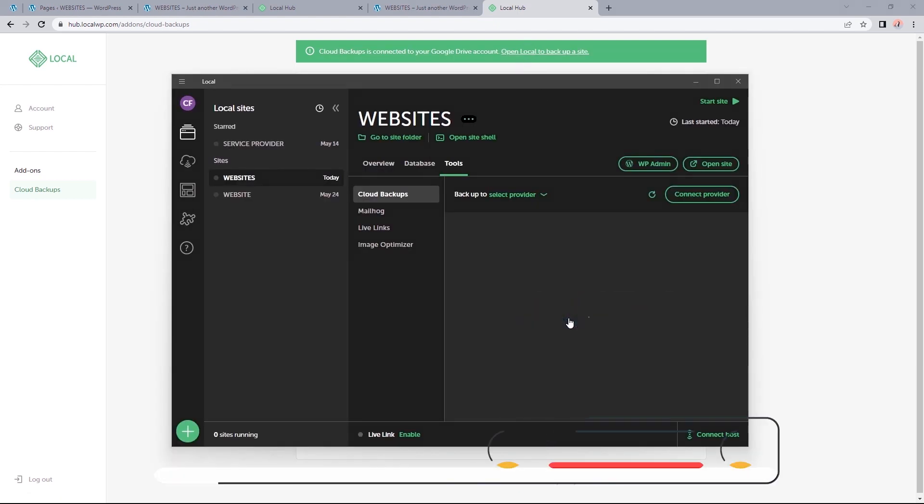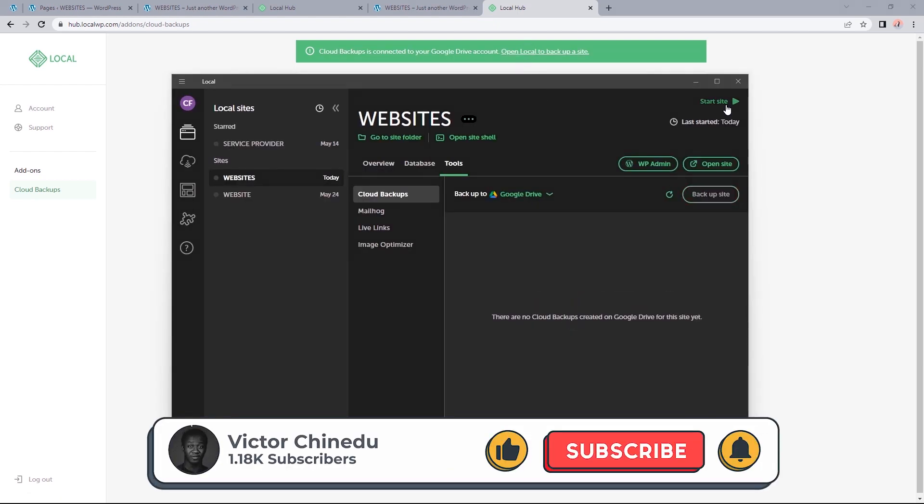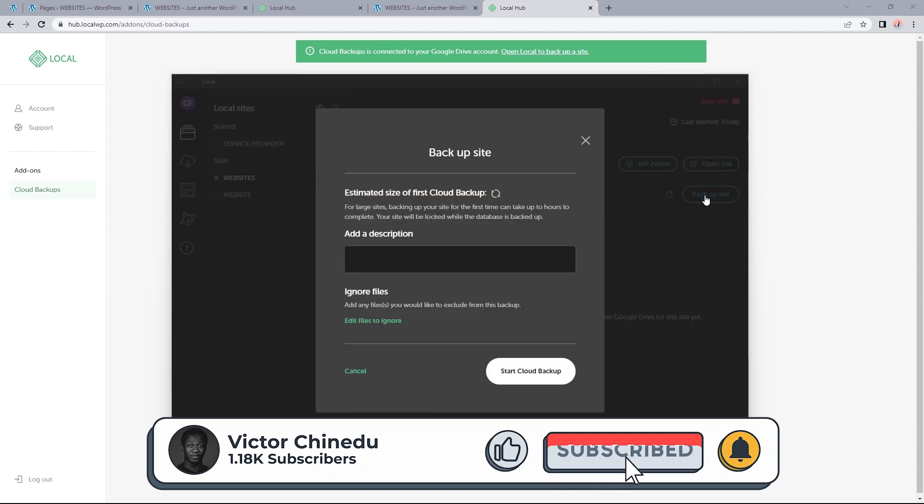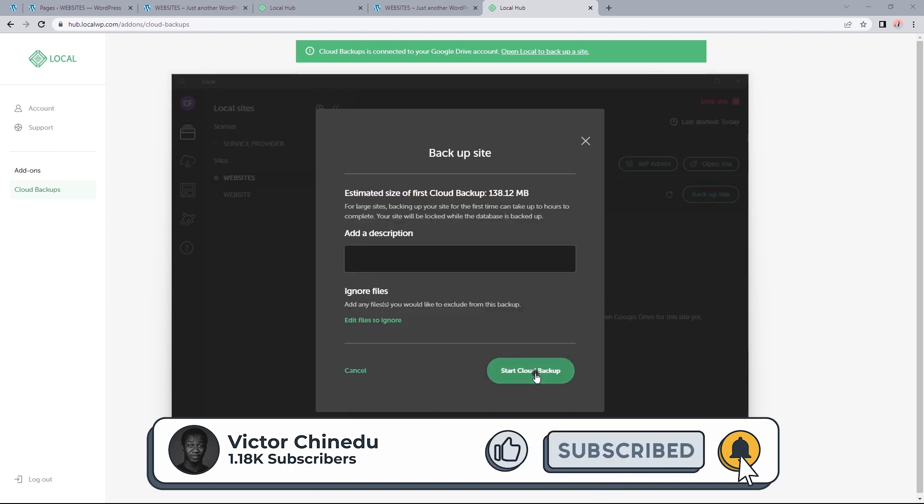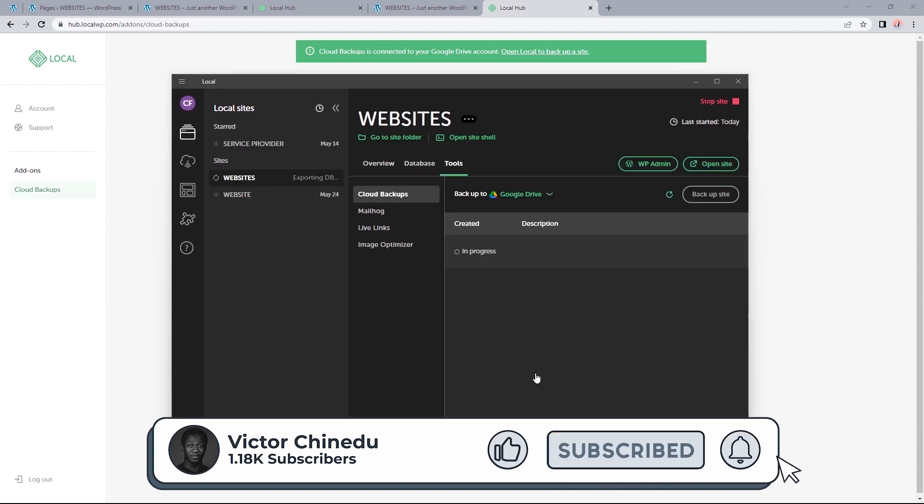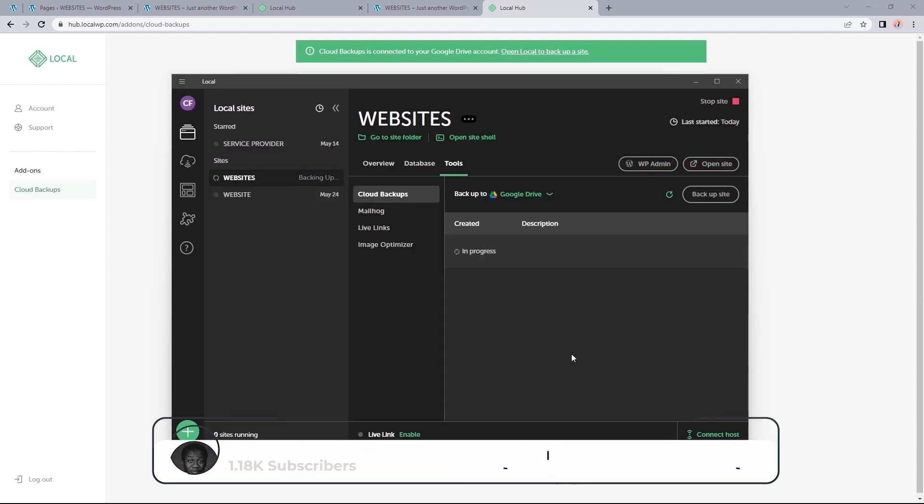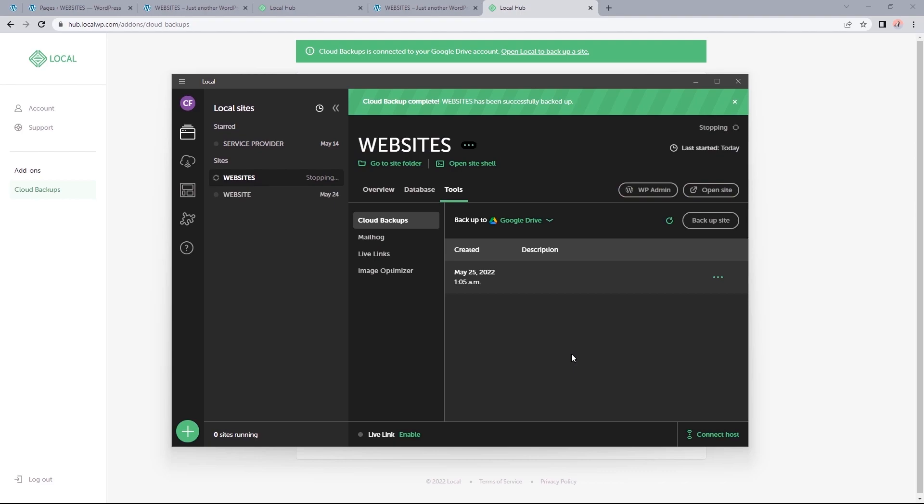Now, what if you wanted to learn how to migrate this entire site to a proper domain? A link to that will be provided in the description. And that's it for this video. Thanks for watching and I will see you in the next one.